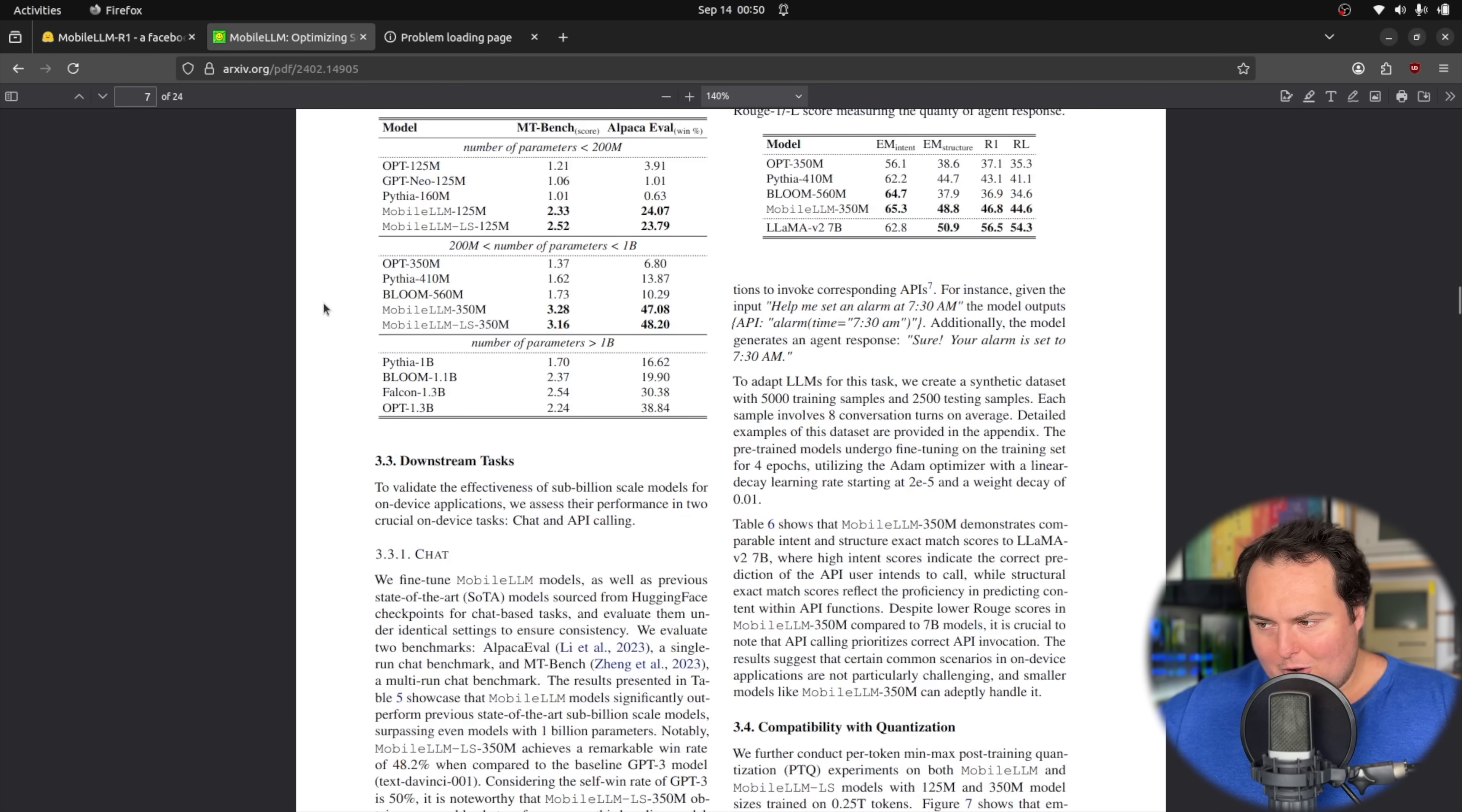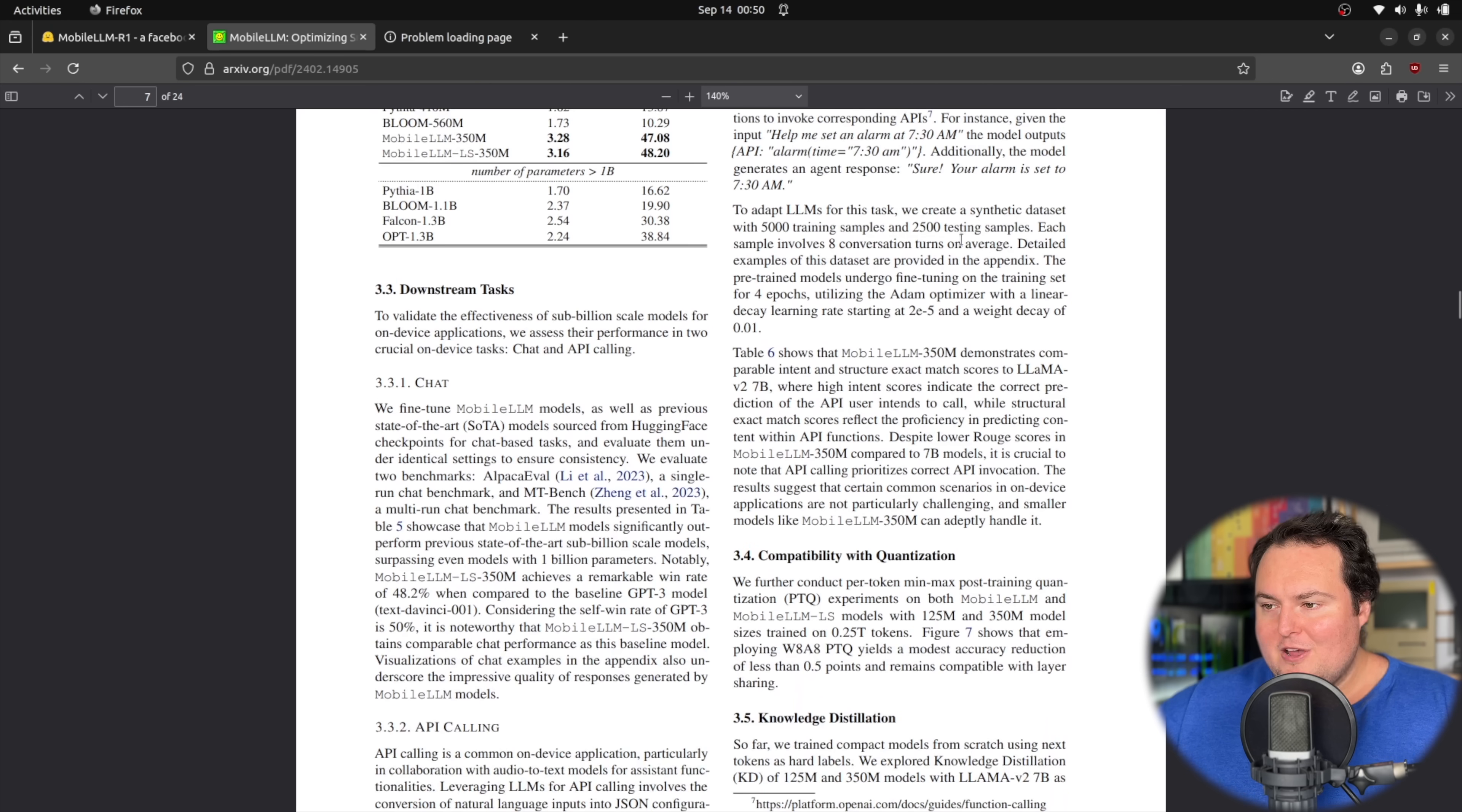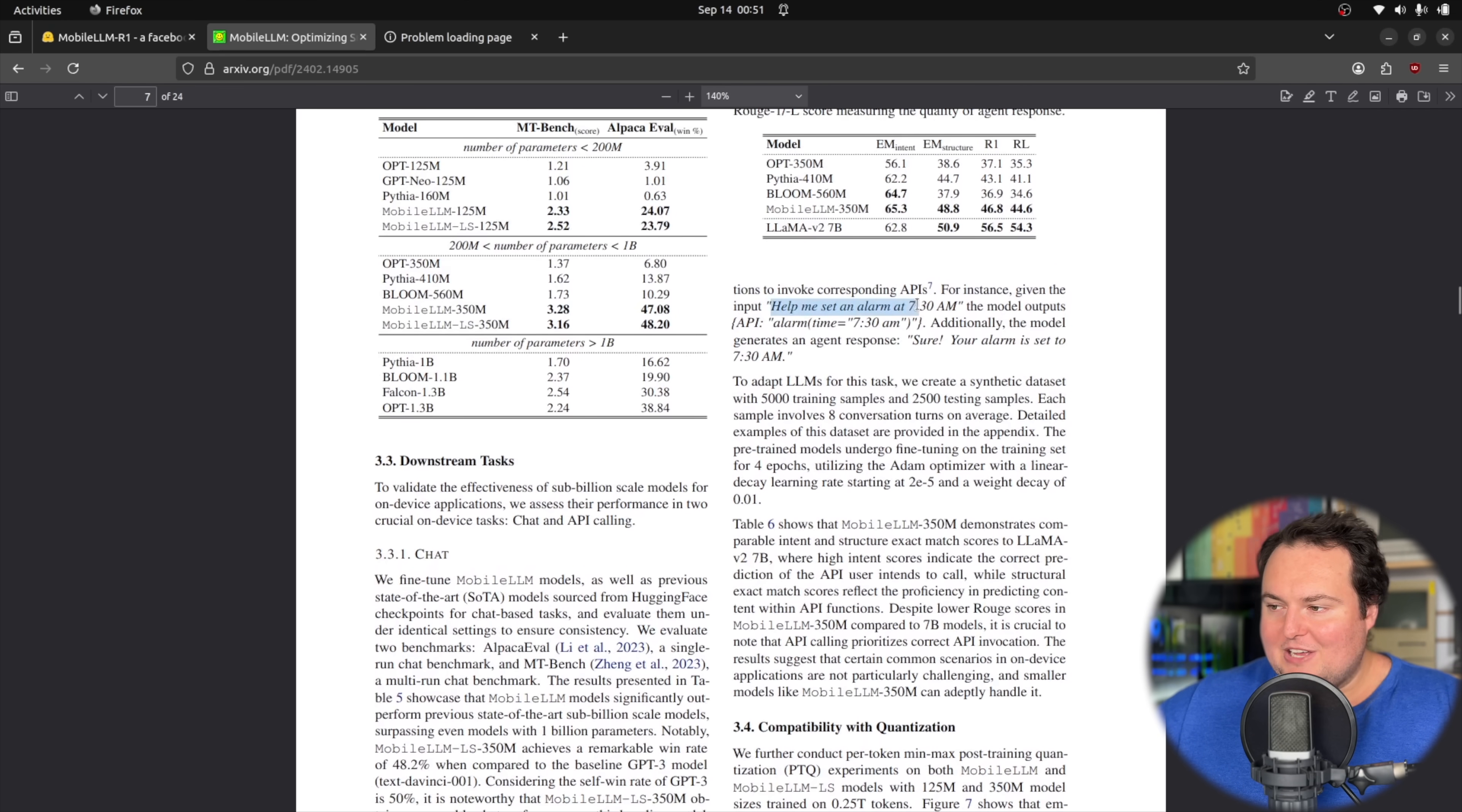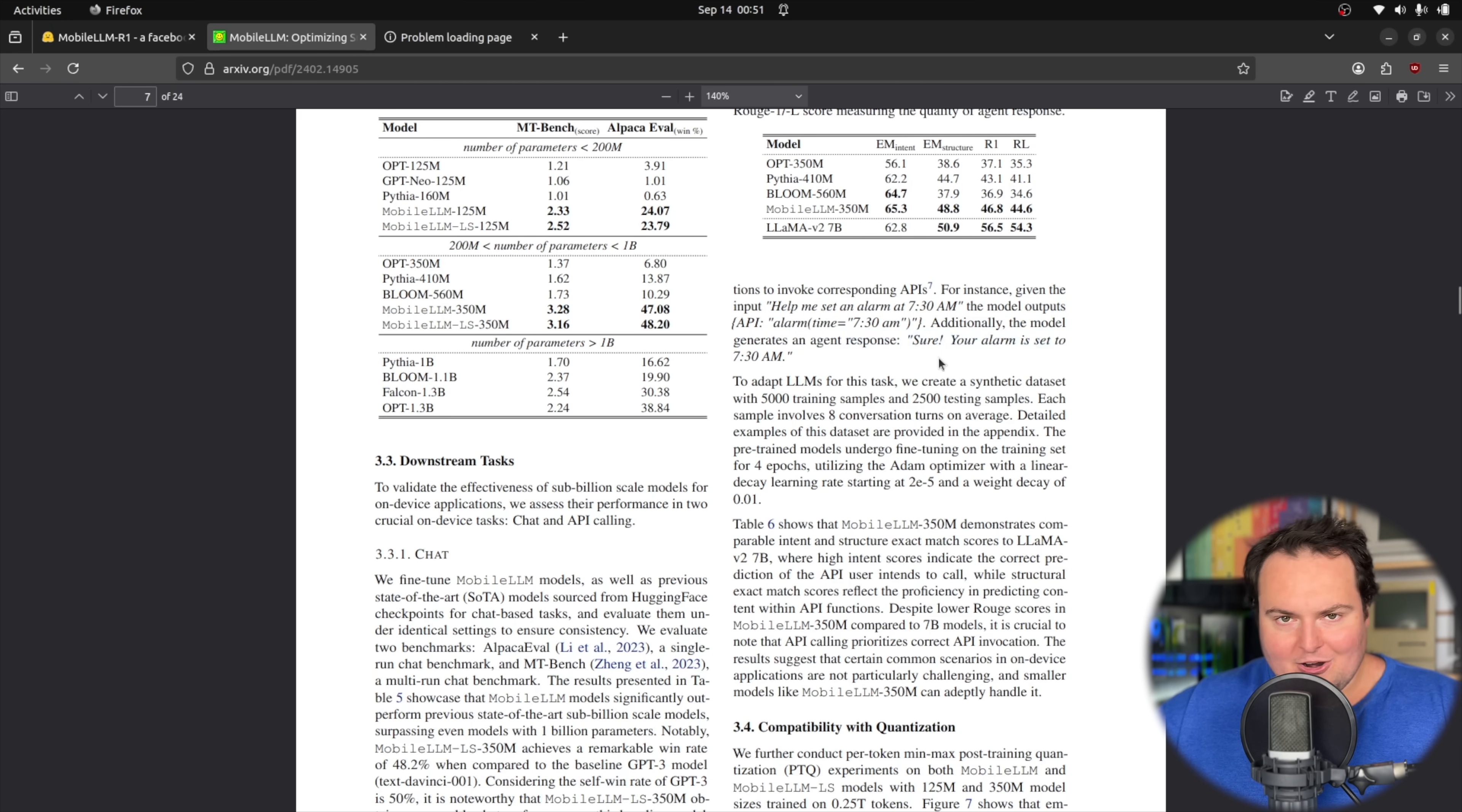The only other thing I'd like to mention from this paper is that they mentioned the model at a size of 350 million parameters actually performing comparably to a Llama v2 7B model for specific API calling tasks. The example they give is saying help me set an alarm for 7:30 AM and seeing if the model correctly outputs something that would do that, along with an agent response like sure, your alarm is set.